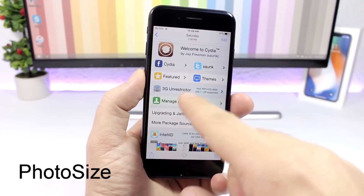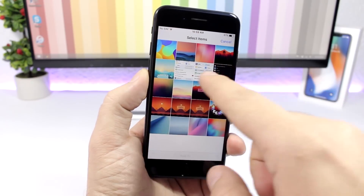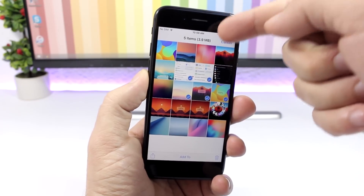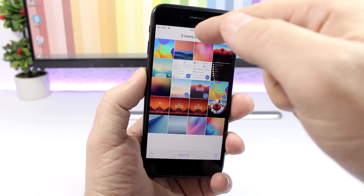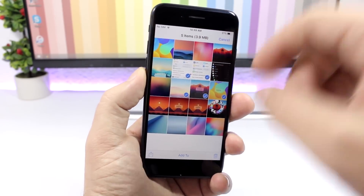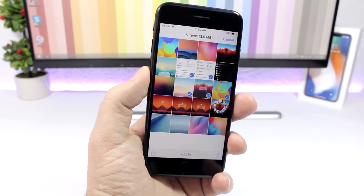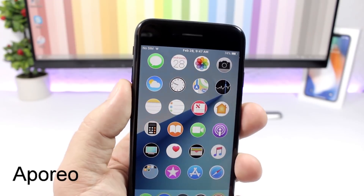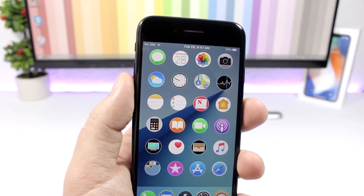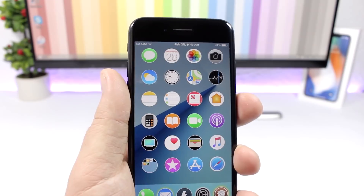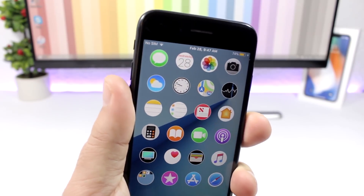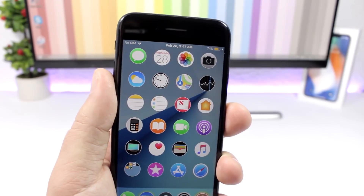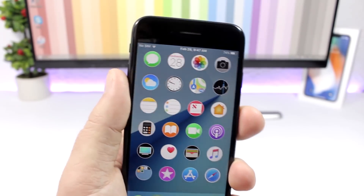Photo Size: on the photos app when you're selecting photos, it will show you the size of those photos. As I select more photos you can see it shows the size of them all combined, and how many items have been selected. Aporio: this tweak will help your device charge faster by enabling low power mode whenever you plug in your device. You can see the battery indicator switch to low power mode, and once you remove the charger it goes back to normal.